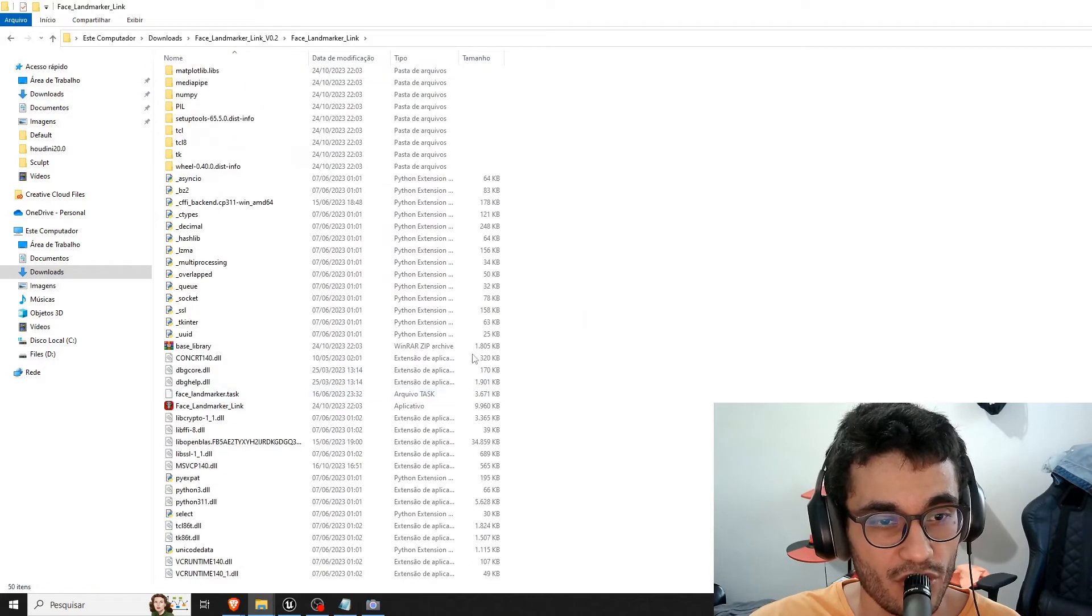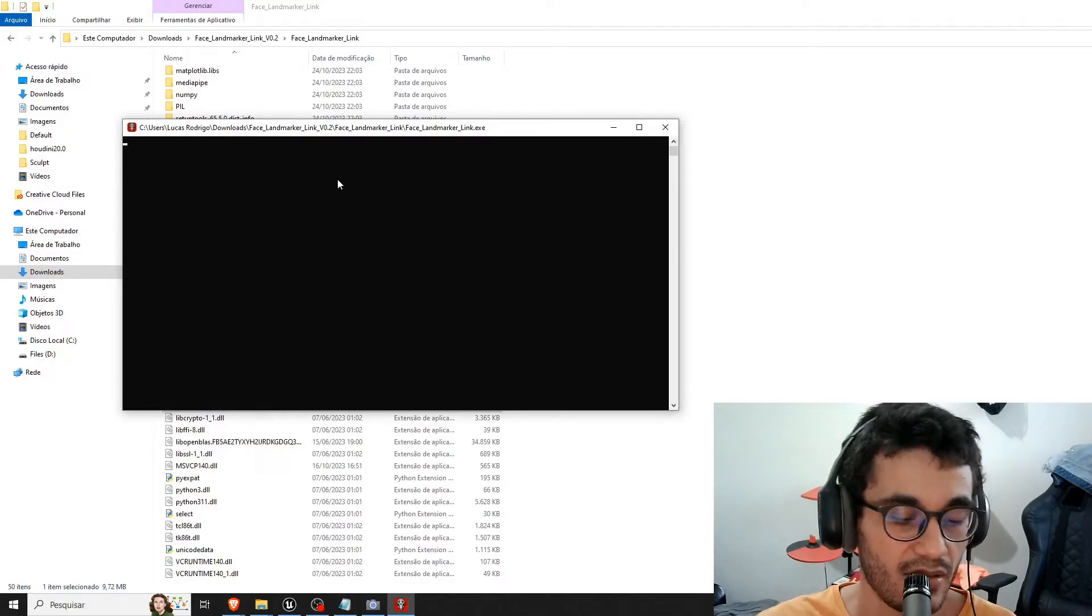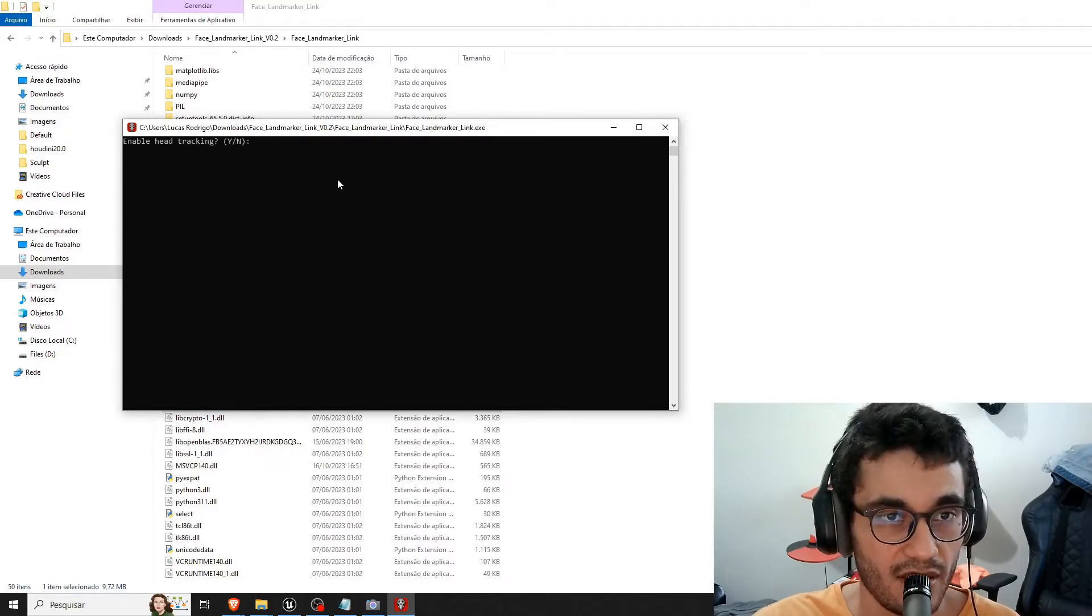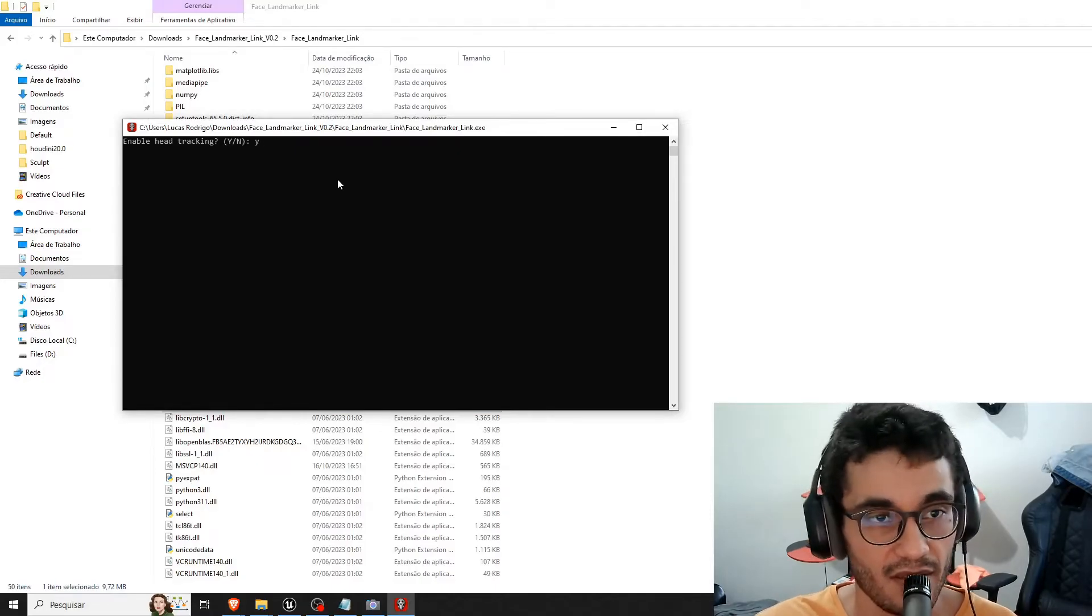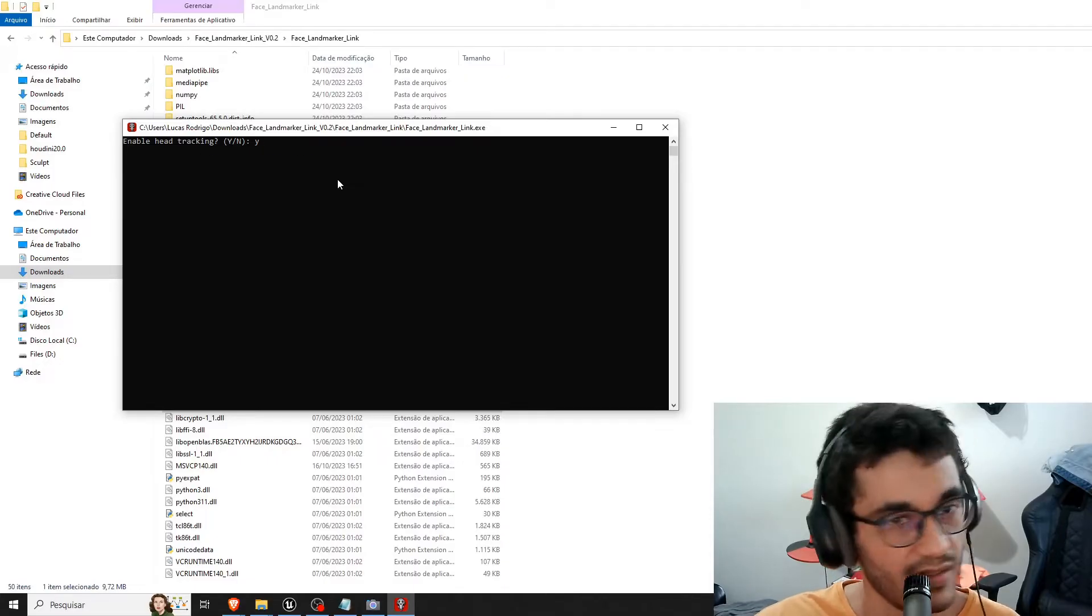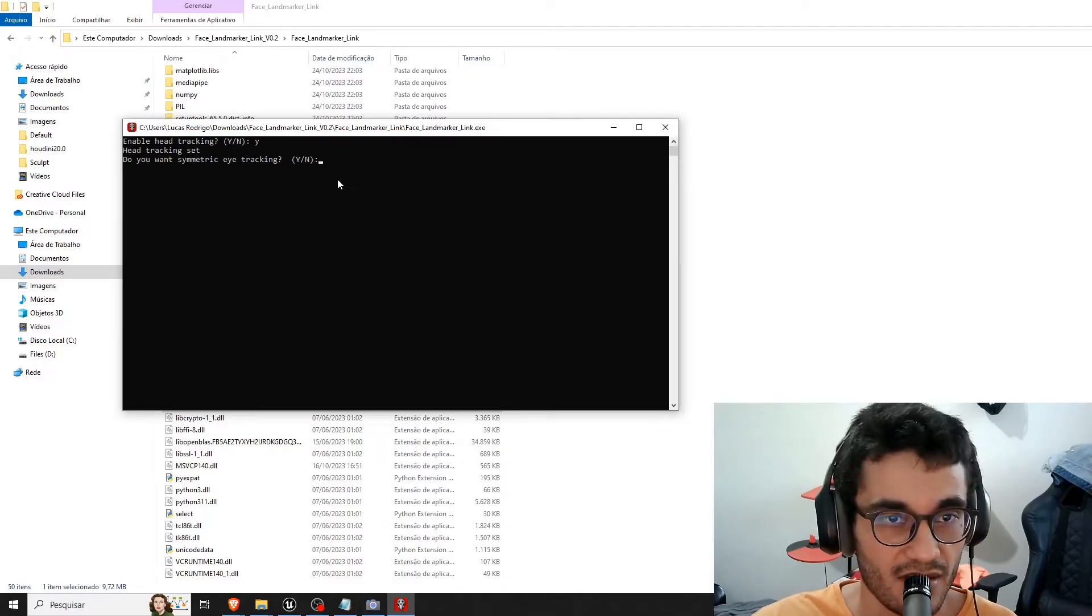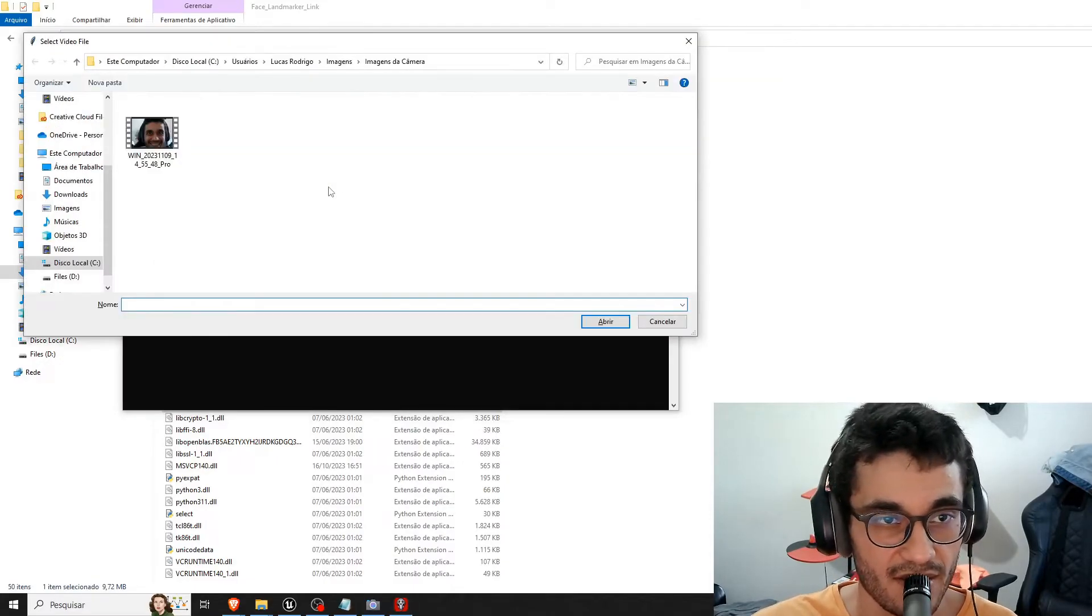You're going to open your bad boy here and then here you can say you want head tracking and say yes and no symmetrical eyes and then we choose the video.